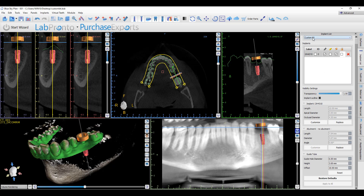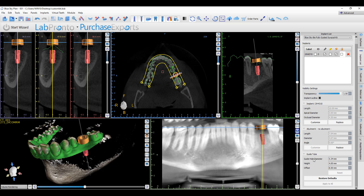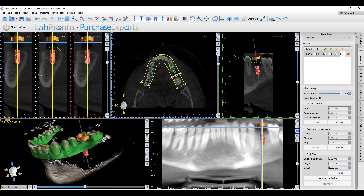Now, if we go ahead and select a different kit — for example, the Blue Sky Bio Fully Guided Surgical Kit — we can see that the guide hole diameter and offset has changed. But if we go back to the custom kit, the software has remembered the settings we previously entered. When using the custom kit option, the software will remember these settings not just for the current case, but for future cases as well. Any time you treat an implant with the same implant and select custom kit, the software will bring up these settings, removing the need to re-enter them each time.